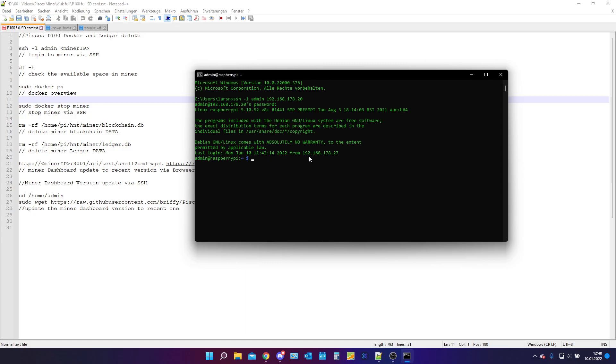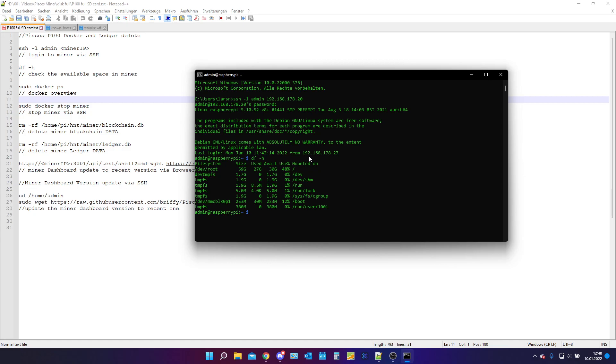So the first thing we are going to do is df -h. I can see I am currently at 48% usage. You can see this under the use. You see here 48% that is fine, that is not too bad.